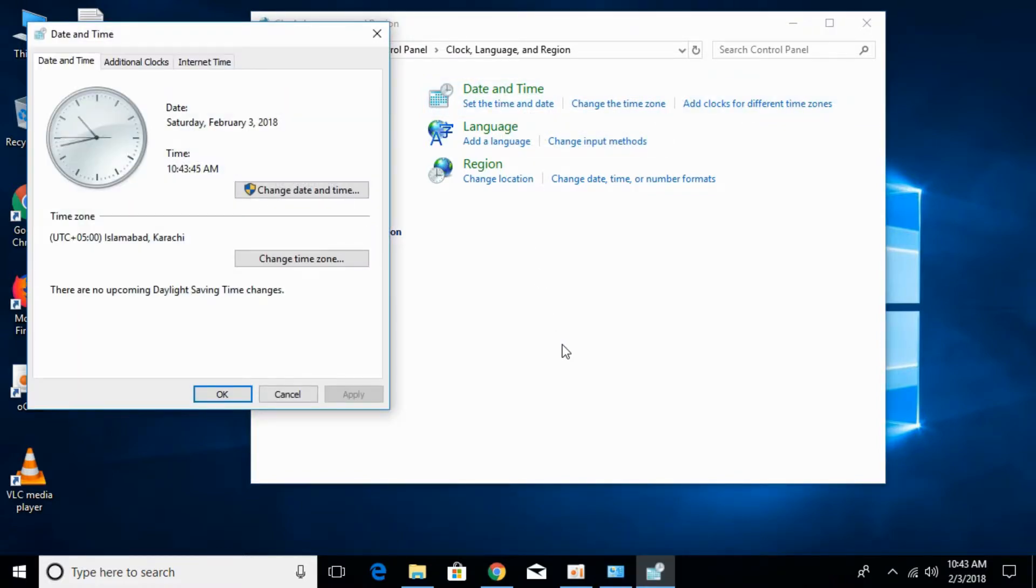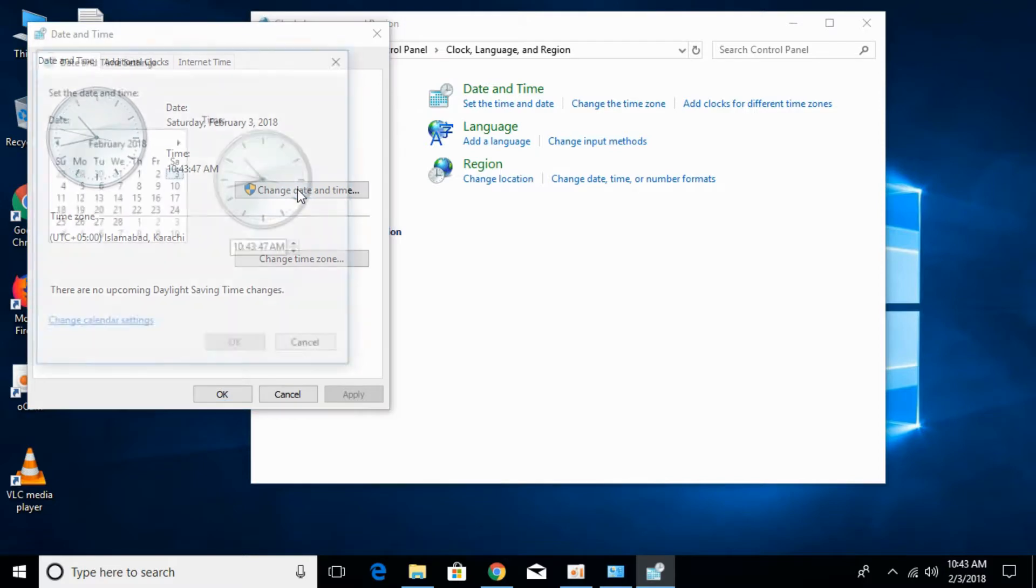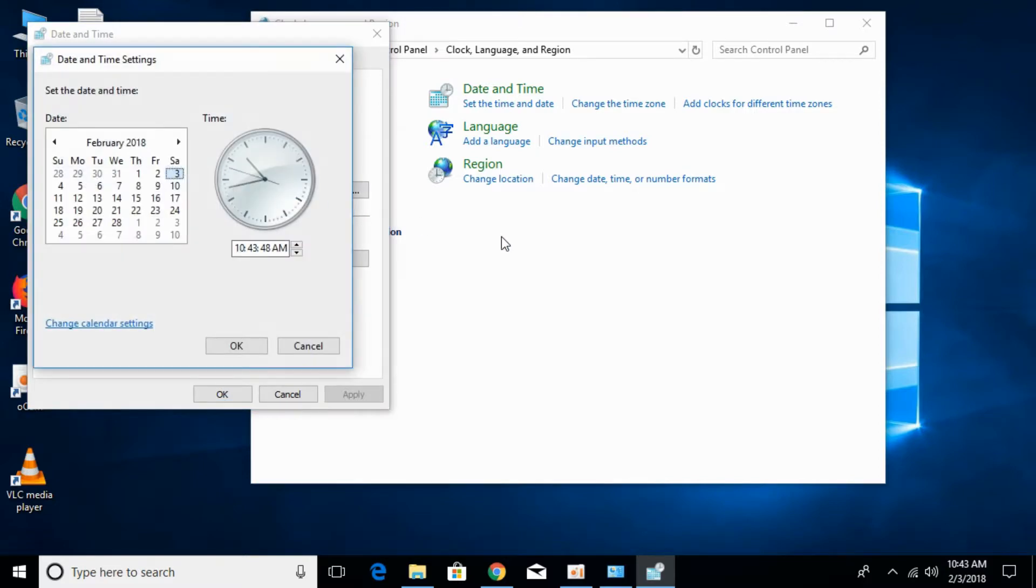Once you click on that, just go and click on change date and time. In here, just go and select the correct time and date.